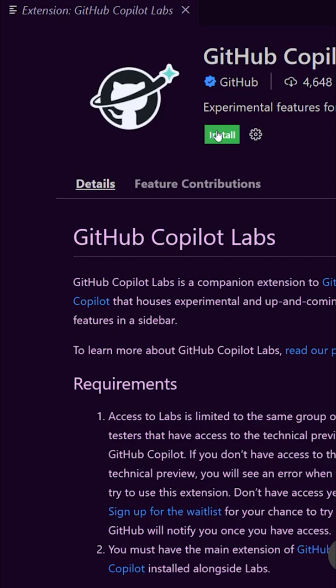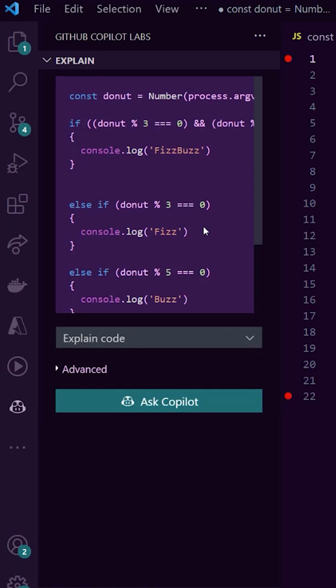Highlight a block of code and navigate to the Copilot sidebar. Press the Explain Code drop-down and select the type of explanation you'd like to see. Click Ask Copilot.